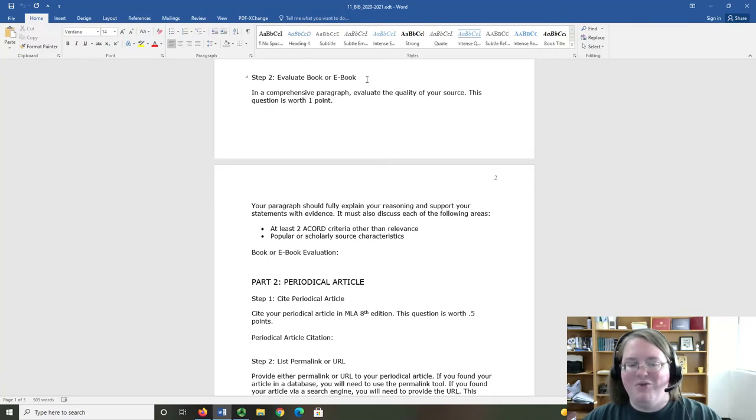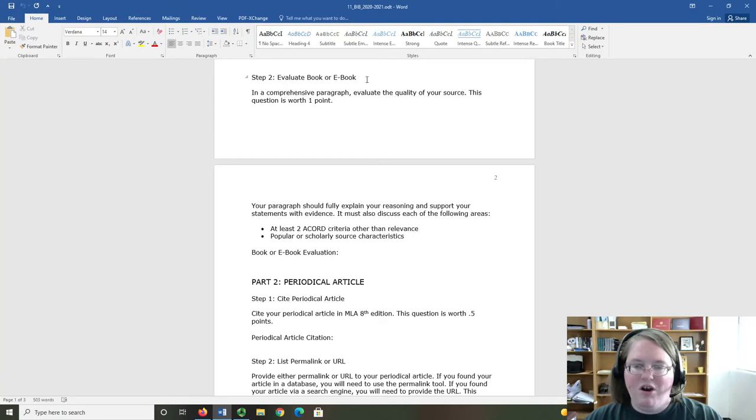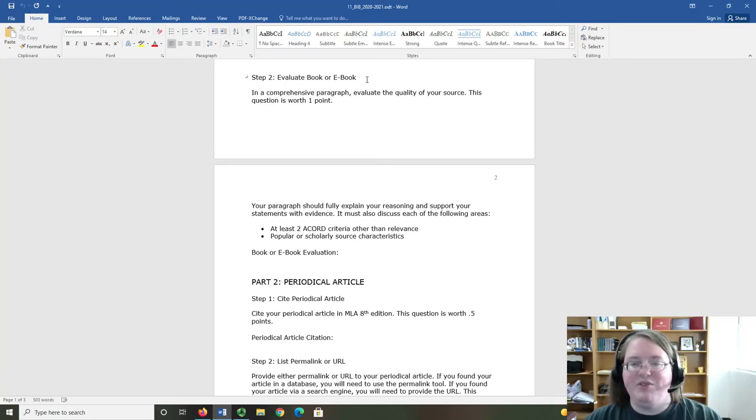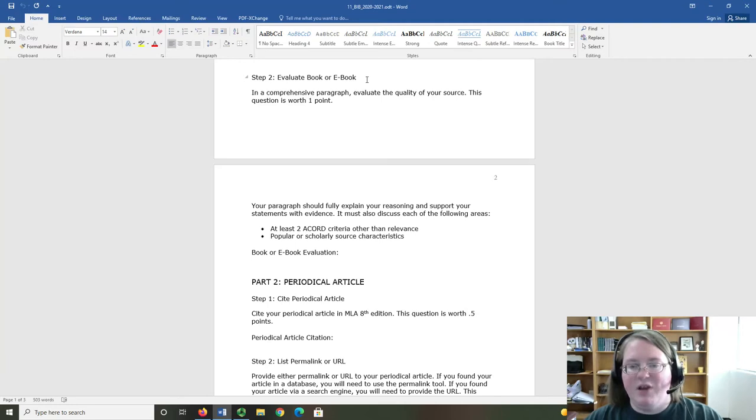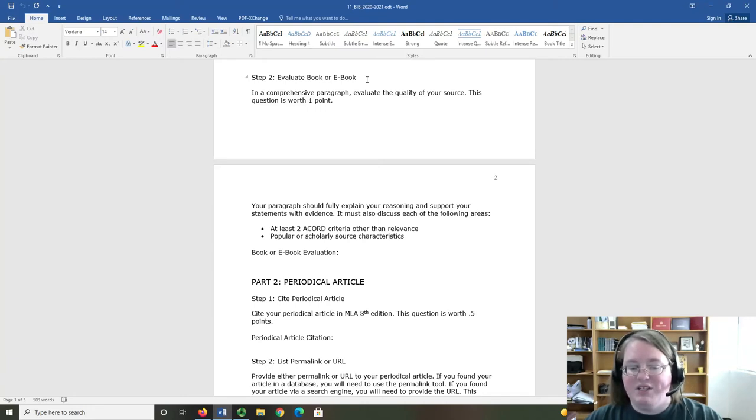you need to evaluate it. In a comprehensive paragraph, evaluate the quality of your source. Your paragraph should fully explain your reasoning and support your statements with evidence. It must also discuss each of the following areas: at least two ACCORD criteria other than relevance and popular or scholarly source characteristics.